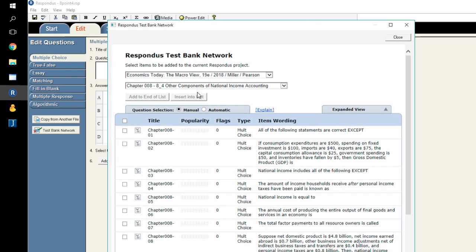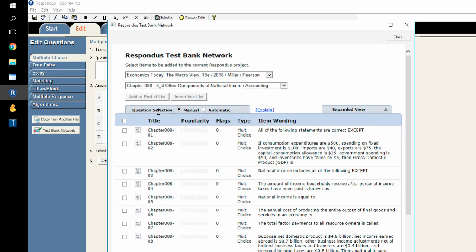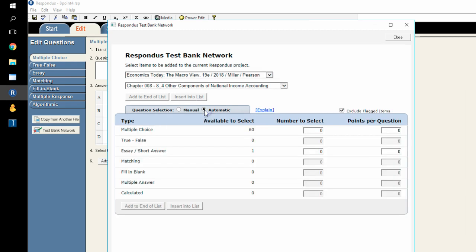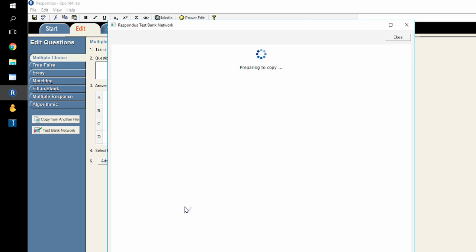Respondus makes this pretty nice and pretty slick in this case because for this particular course, I only want the multiple choice questions for the assessment, and so I can use the question selection automatic to select just the multiple choice questions, entering 60 for the total number of multiple choice questions available in this assessment. I'll go ahead and select Insert them into the list, and once Respondus goes through and inserts them, I just simply have a copy of all 60 of those questions that some of them have images and some of them don't.